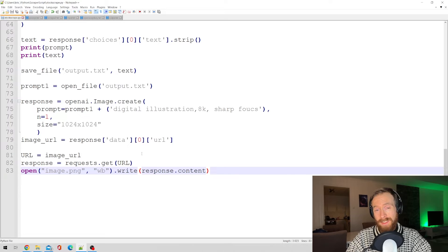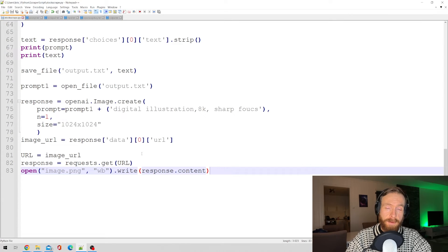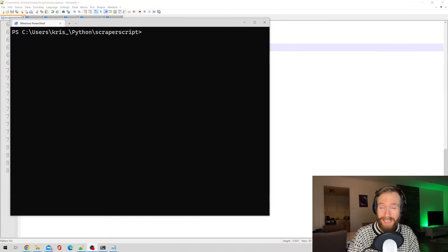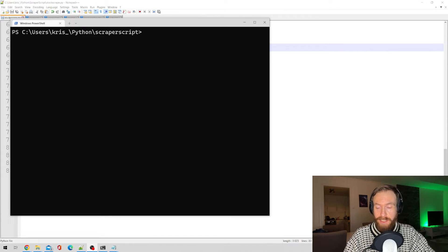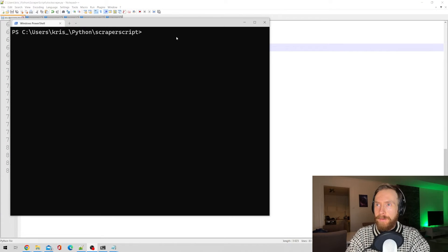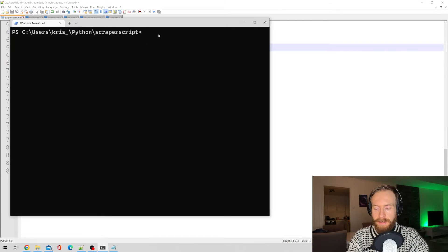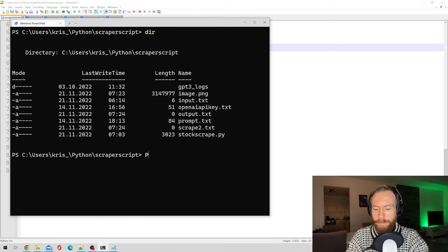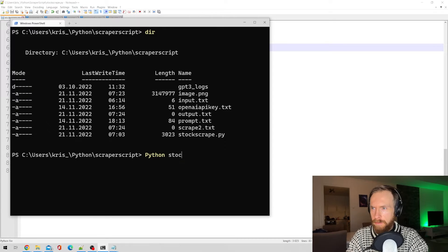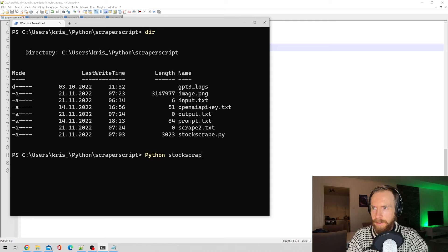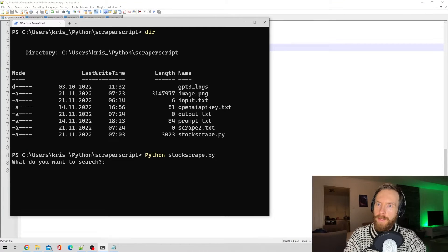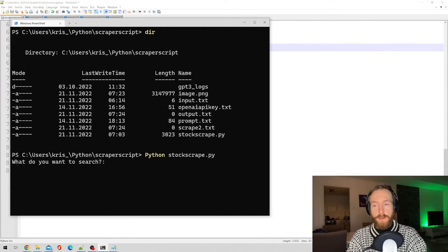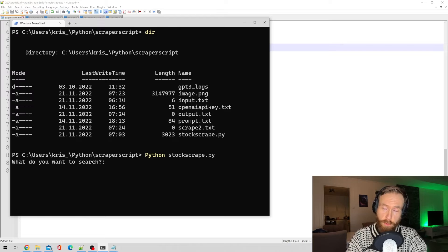So let's just run some demos. Then it will be much easier to understand. Okay, so let's head over to the fun part and that is actually running the script. Let's just go Python stock scrape. So we get the first term is the user input. What do you want to search?